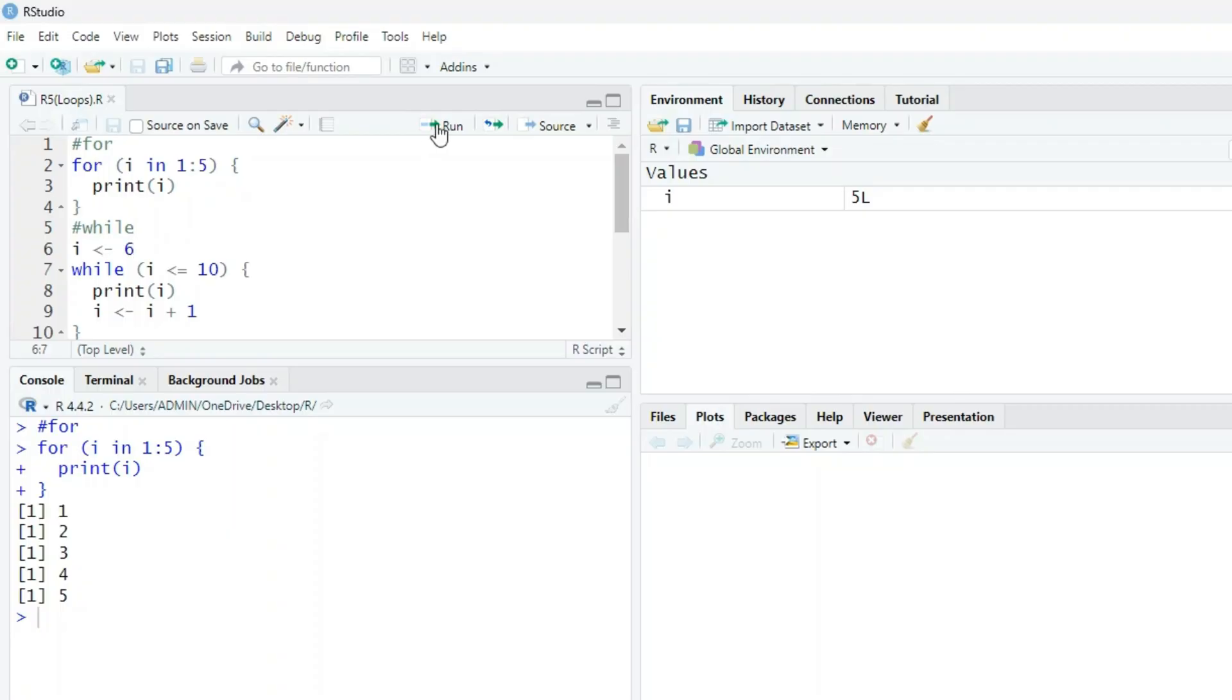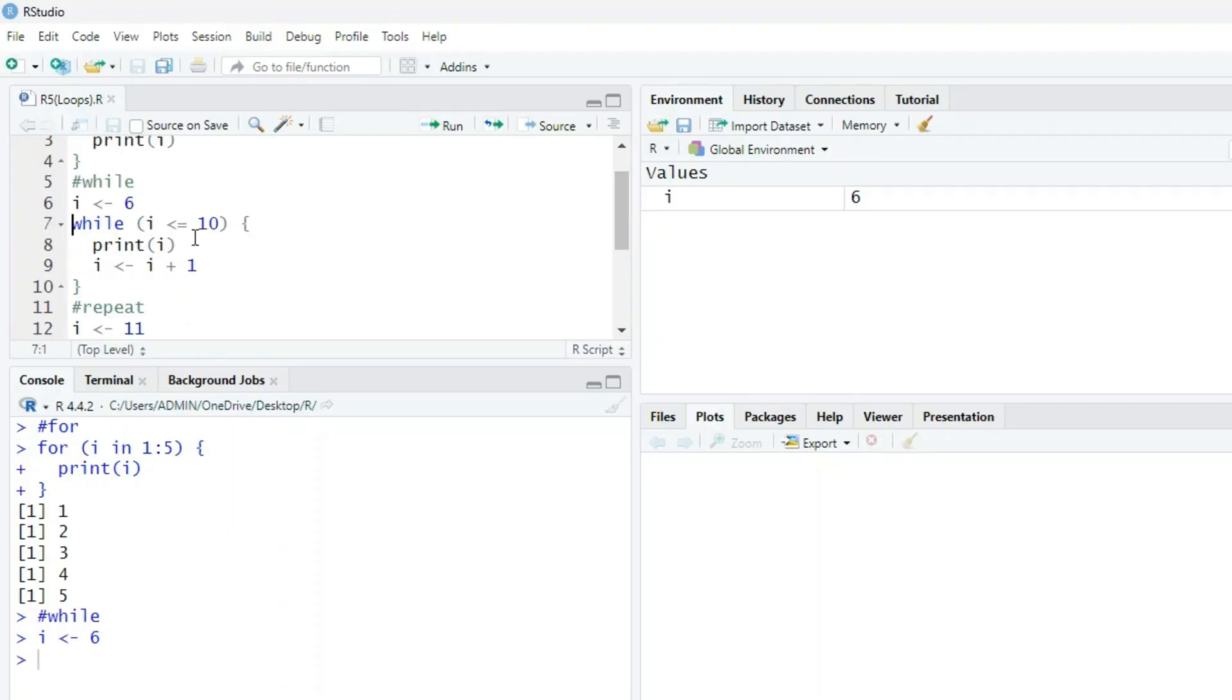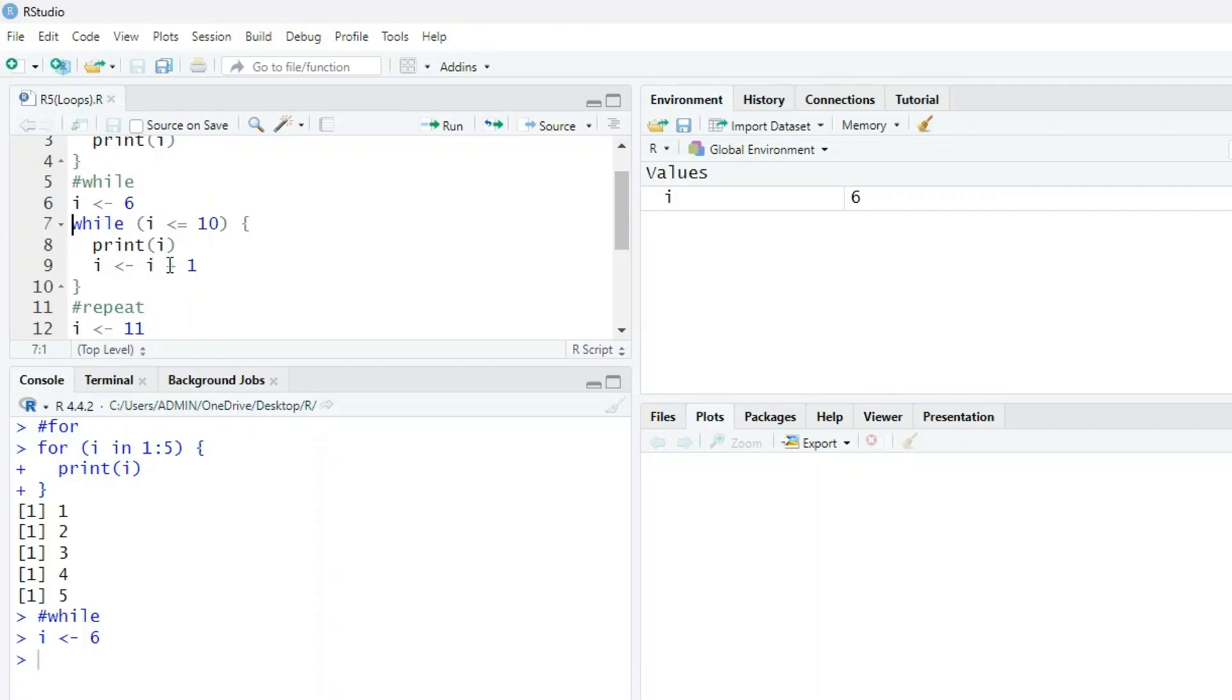Now next, we are assigning i as 6, so now i becomes 6. Using while loop, we want to print i. Now i is i plus 1. The value of i is 6. Next i is 6 plus 1 equals 7, next i is 7 plus 1 equals 8, and so on. We want to print this i.